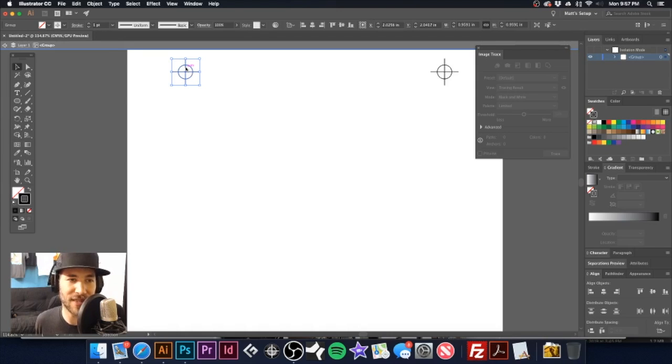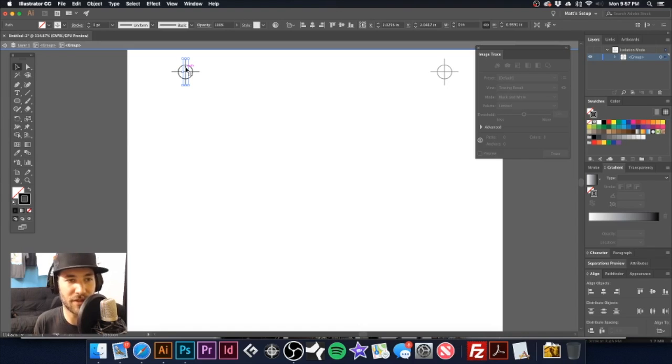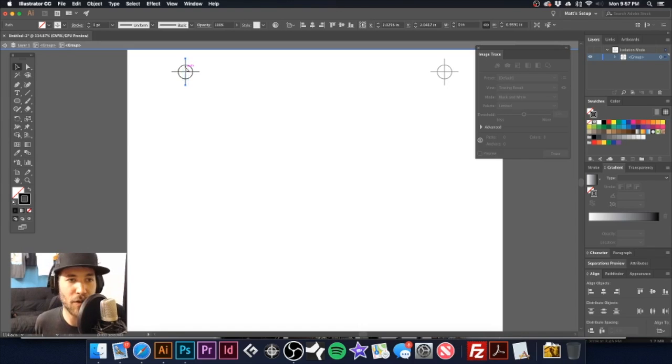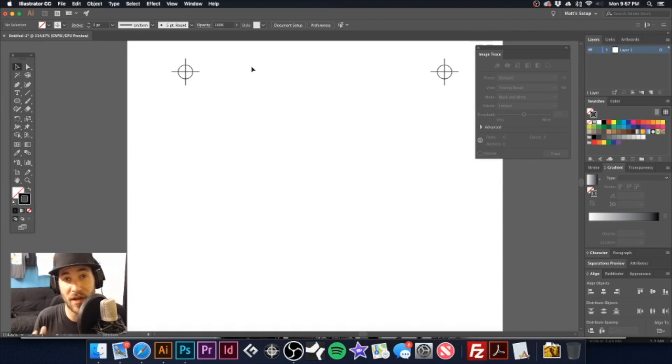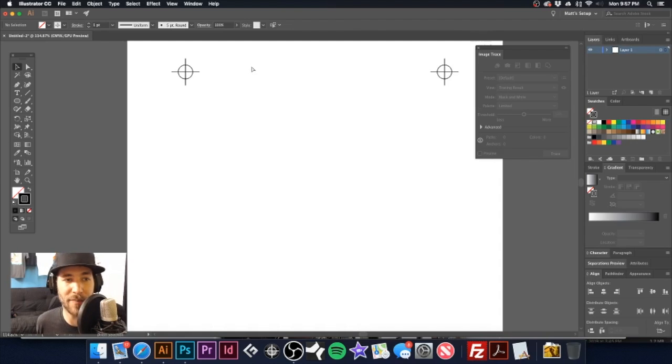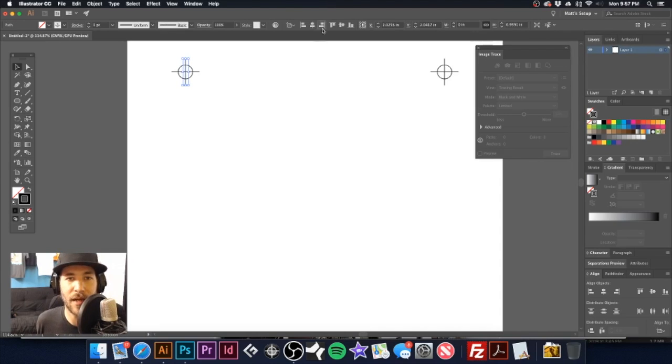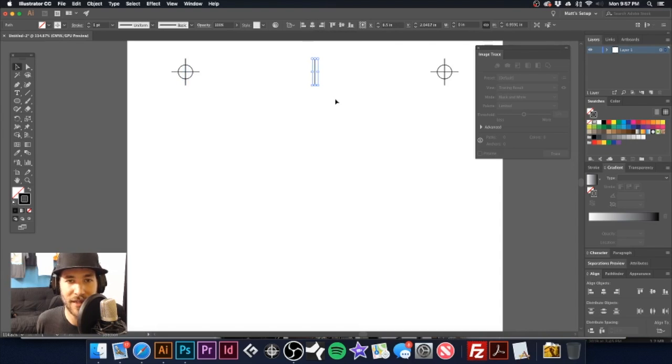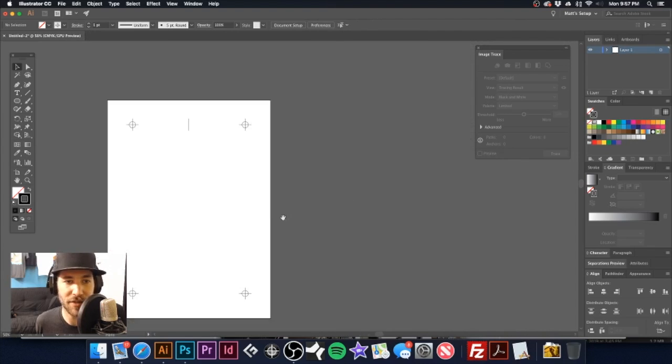We have a couple groups inside a group because we grouped all these registration marks together. That's one set of our group. Now I'm going to double click again and I'm right back to the group of this registration mark. So now I'm going to copy that and then double click on the outside. That gets us out of our grouping and I'm going to hit command F to paste in front.